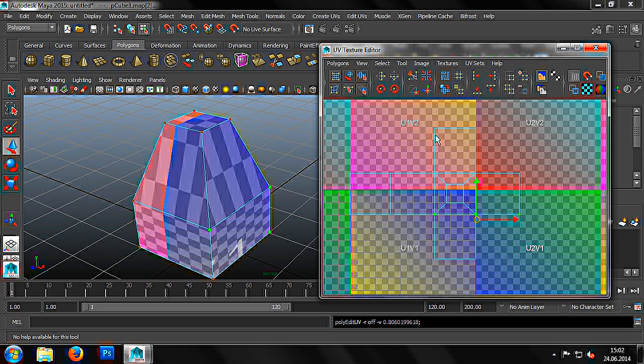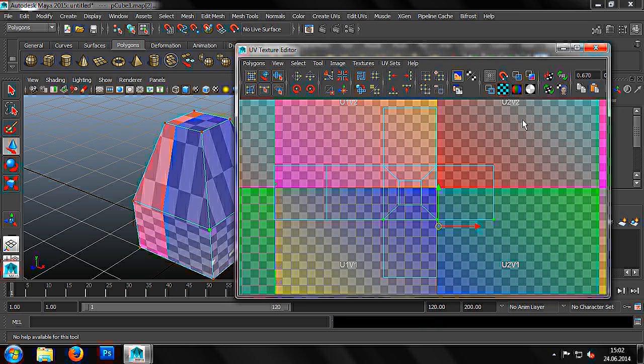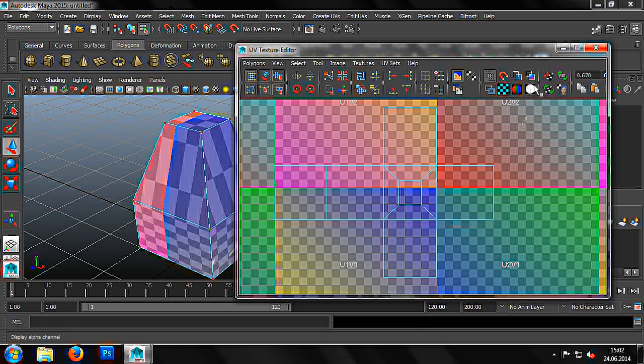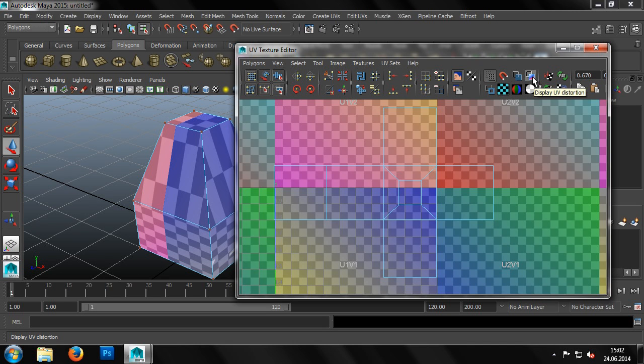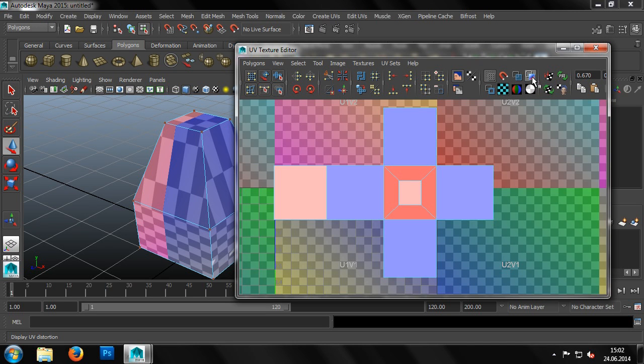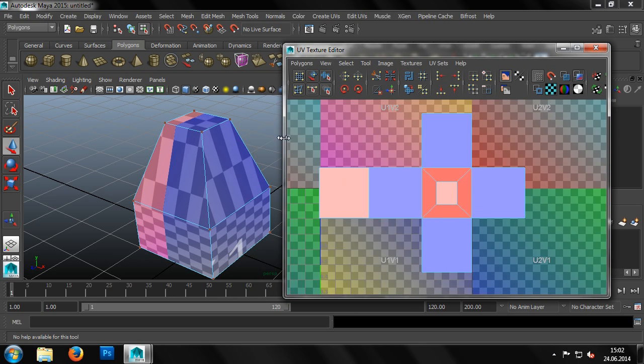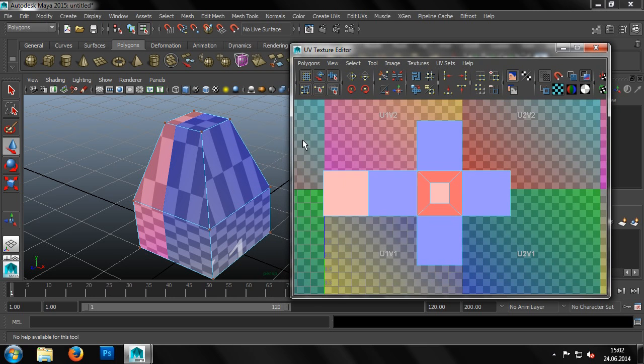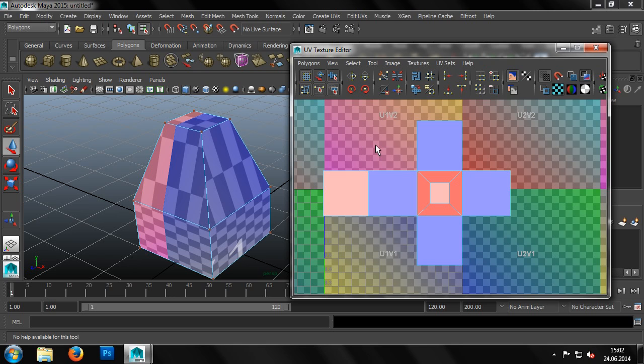Then, to check the quality of our work, we enable the Display UV distortion option in the menu. This will color the UV surfaces according to their distortion. The closer the color is to a pure white, the better the mapping of the corresponding surface onto the three-dimensional object has been. Our result isn't completely perfect, but it's good enough for what we need.